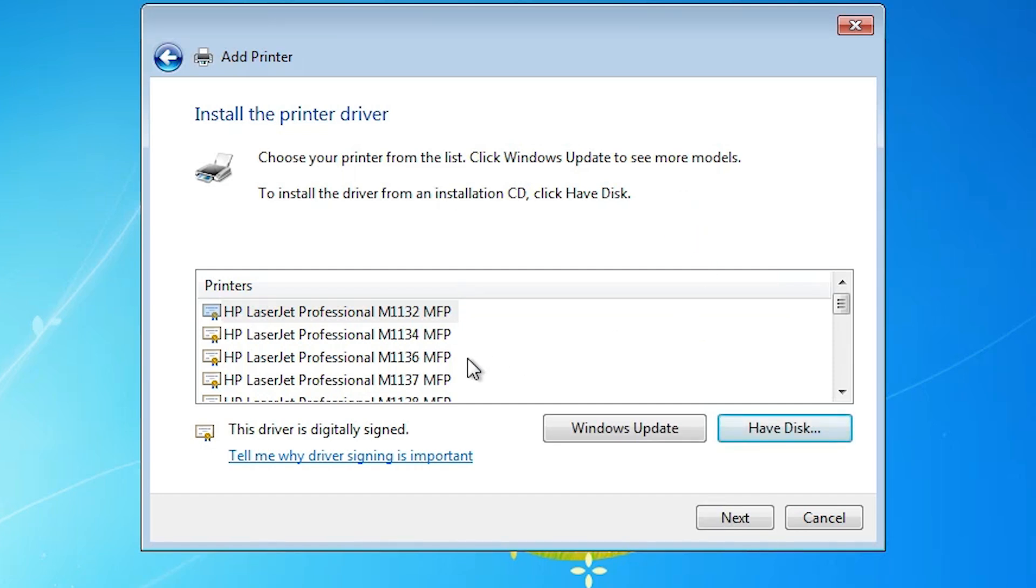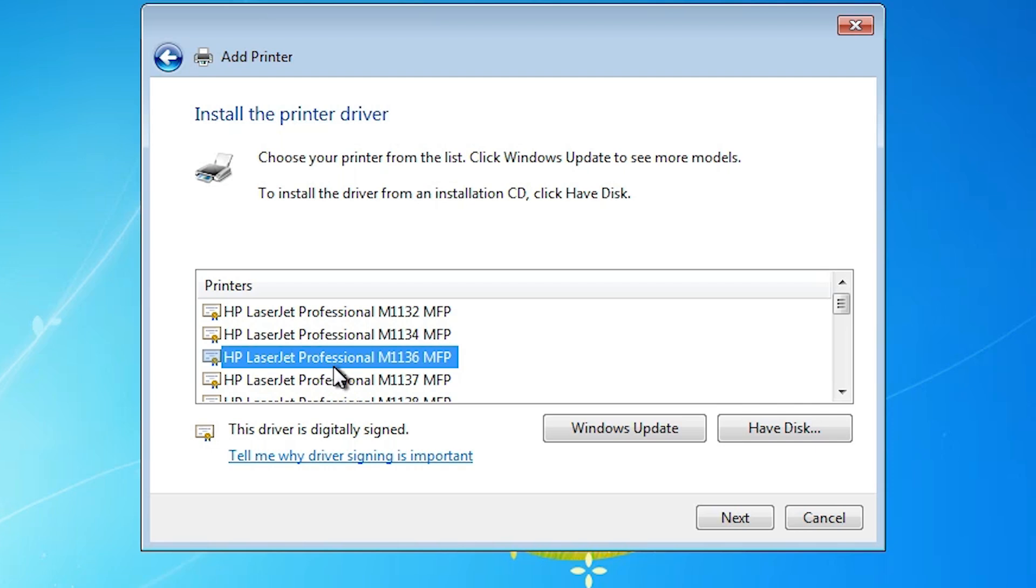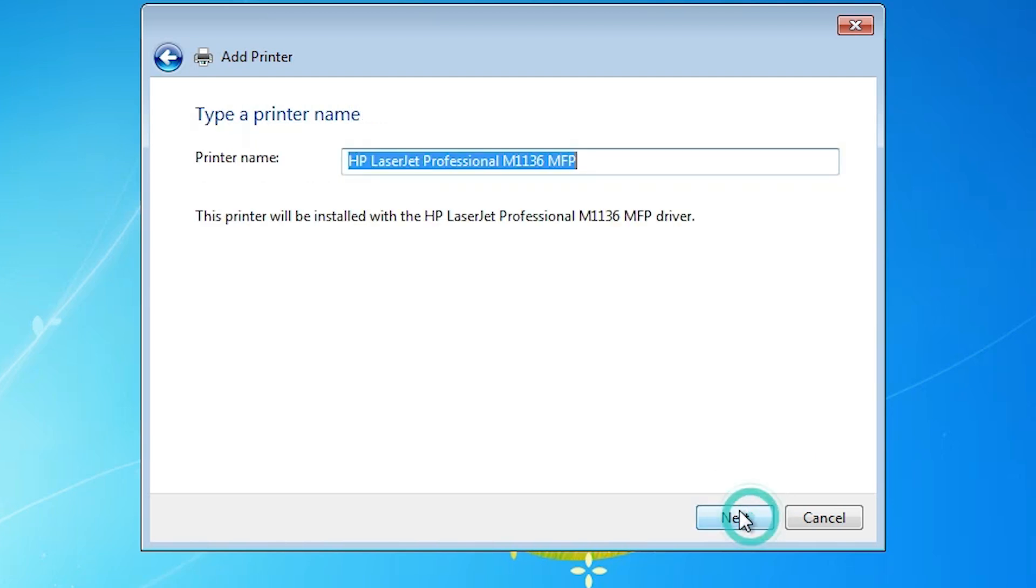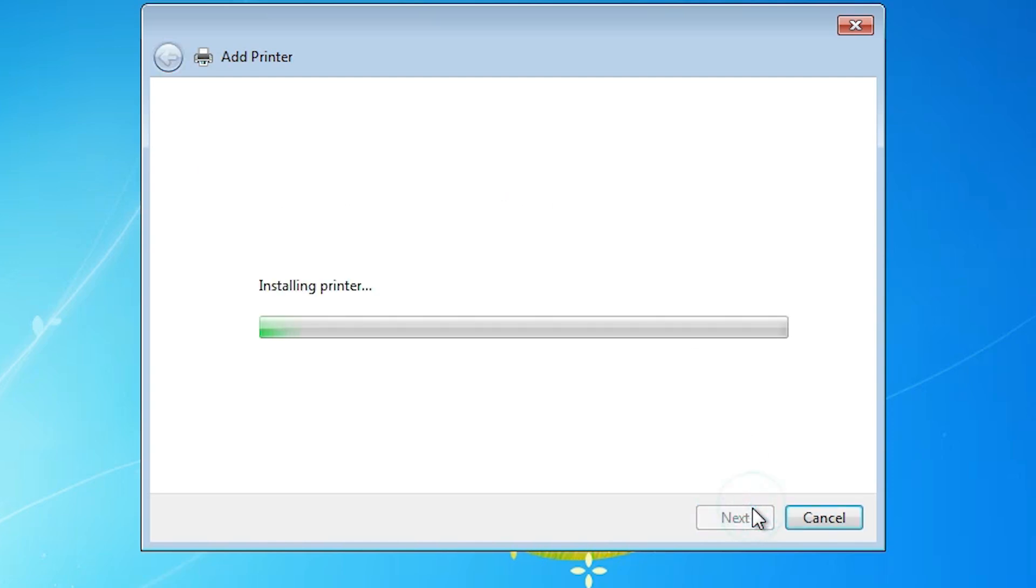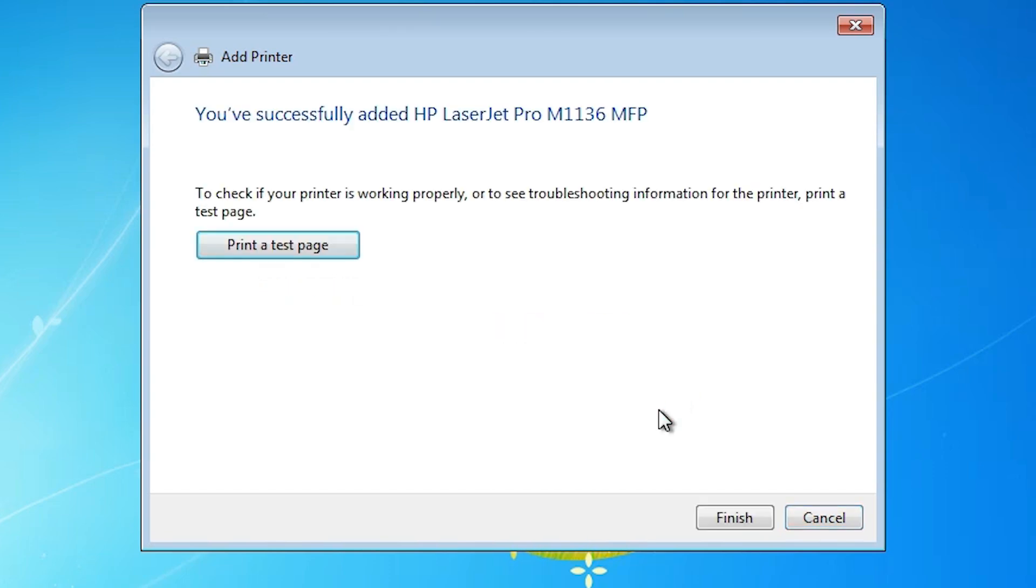Here you find many printers. Select HP LaserJet Professional. Professional means Pro M1136 MFP. This is our printer. Select the printer. Click on next. Here you find printer name. You can give any printer name. I give HP LaserJet Pro M1136 MFP. Click on next. It's installing our printer. It takes less than one minute.